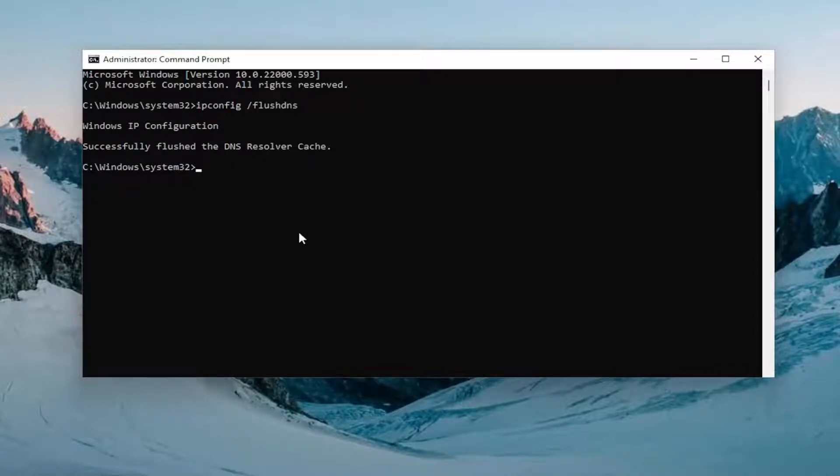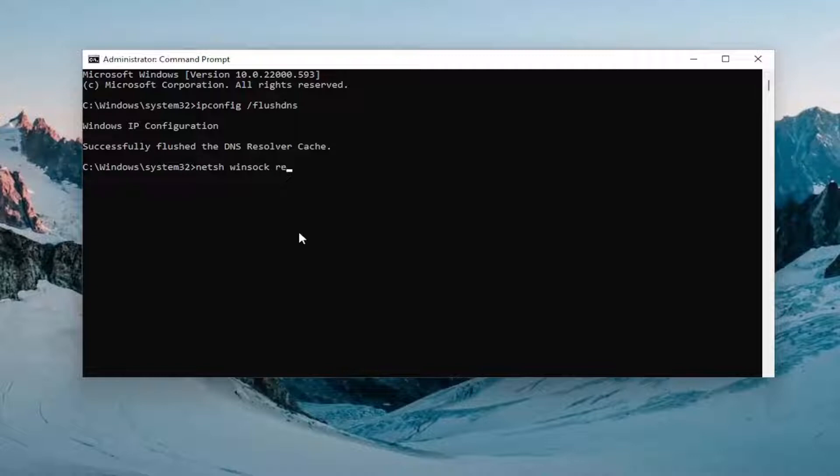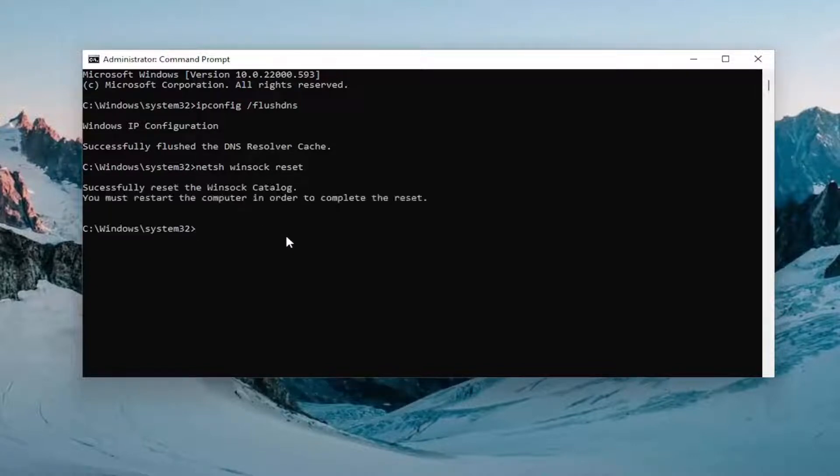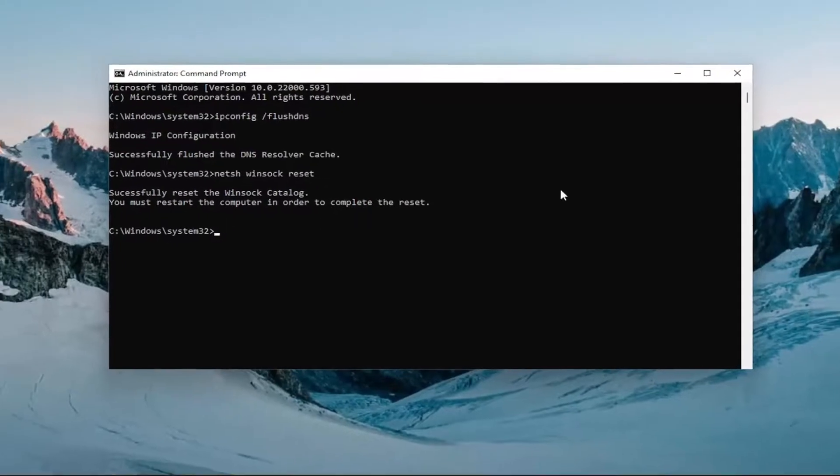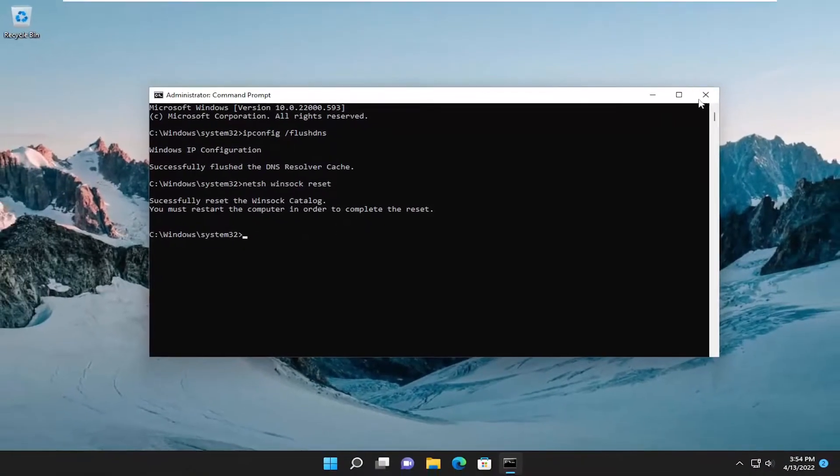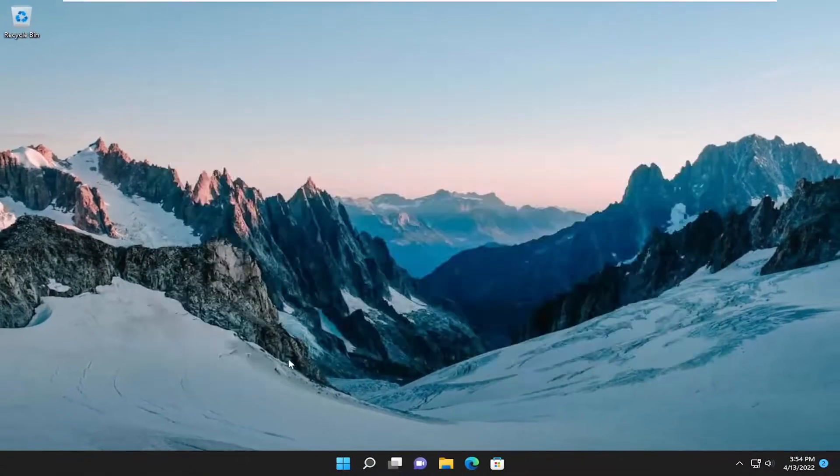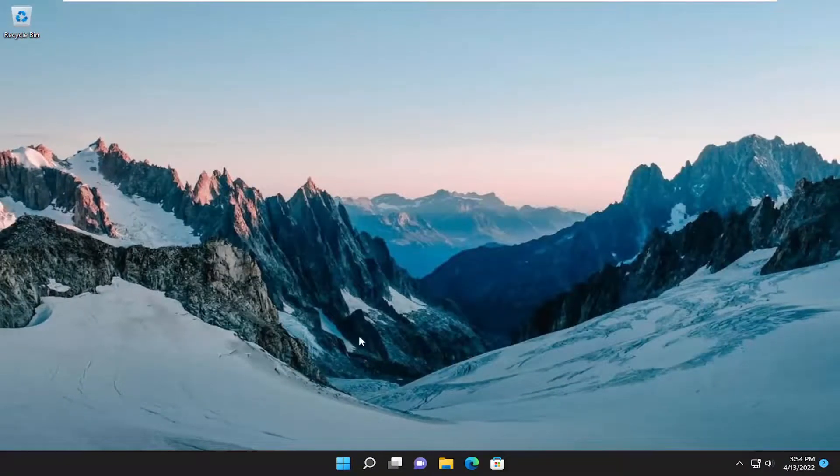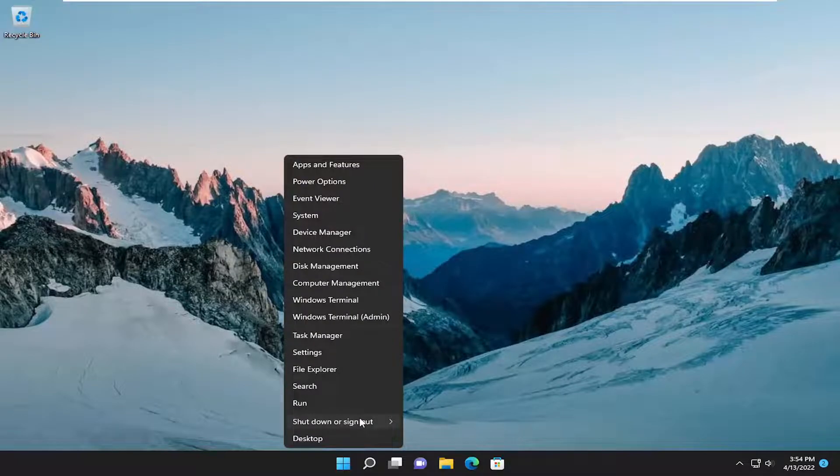Now you want to type in netsh space winsock w-i-n-s-o-c-k space reset exactly how you see it on my screen. Hit enter on your keyboard once again. Should come back with successfully reset the winsock catalog. You must restart the computer in order to complete the reset. Proceed to close out of here and any open programs and applications and then restart your device.